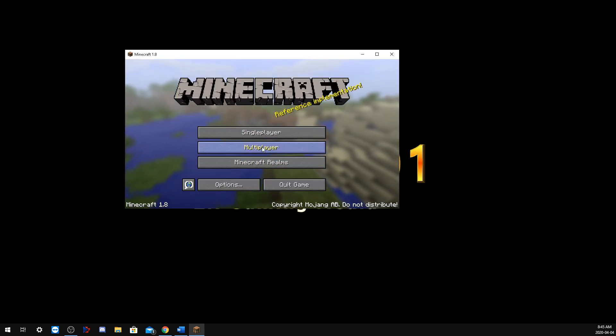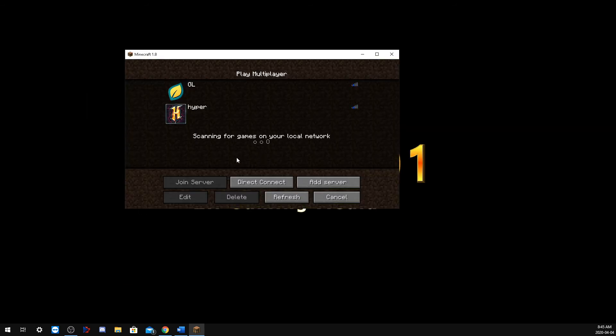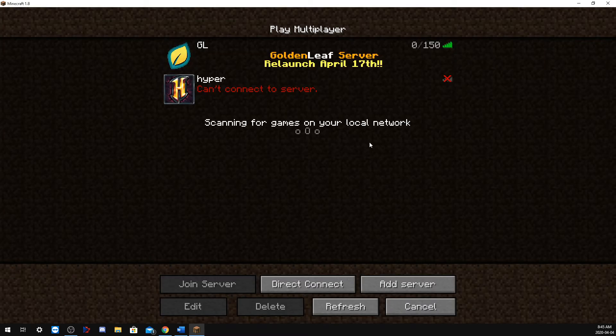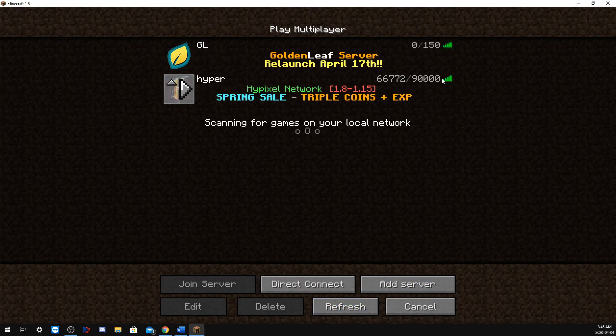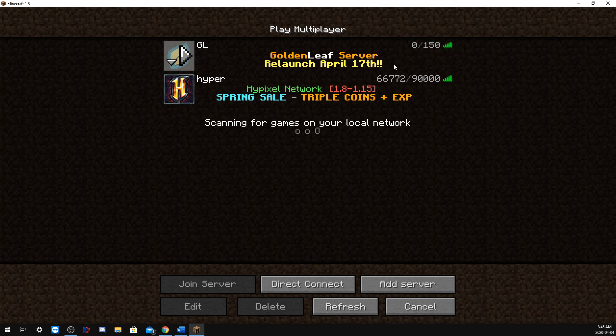Alright, there we go, Minecraft 1.8. We're going to multiplayer. Guess I can play these both in 1.8.